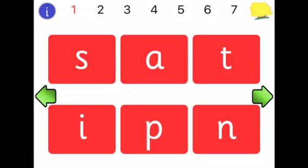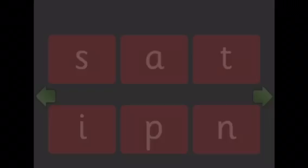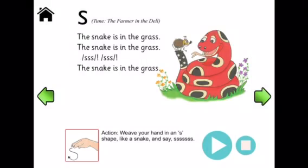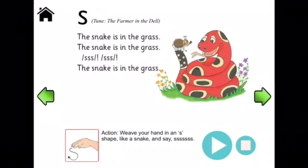So if we click on the first sound which is S, we can see that each page has the words and the actions to go with the song, and if we press play, we can hear the song too.